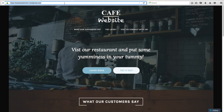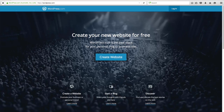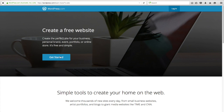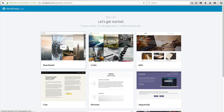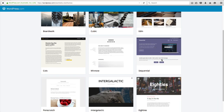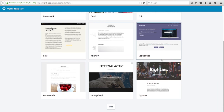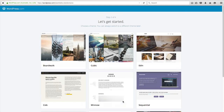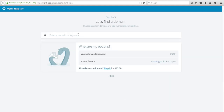First thing we need to do is click over to WordPress.com and click Create a Website, then click Get Started. You can pick a theme here, but the theme I chose isn't here, so we can skip this step. If you have a domain name you're going to use, they're going to charge you money.